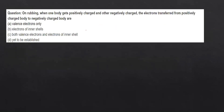On rubbing, when one body gets positively charged the other gets negatively charged. The question asks which electrons transfer — from the inner shell, the valence electron shell, both, or yet to be established. We know that electrons always transfer from the valence shell, so option A is correct.